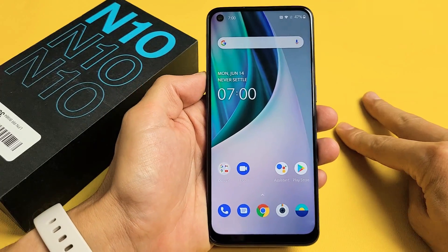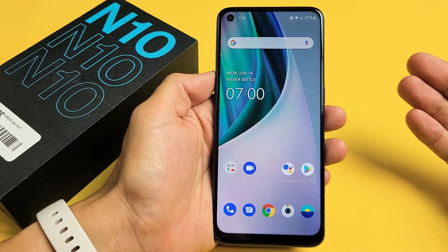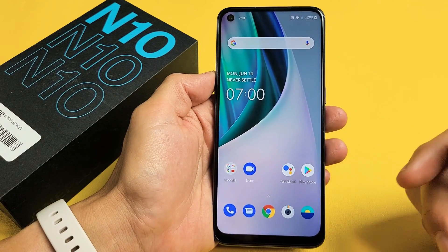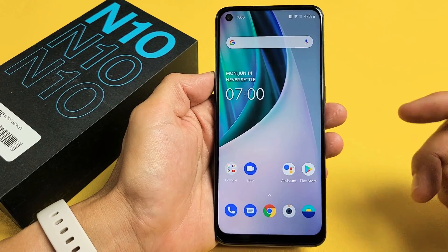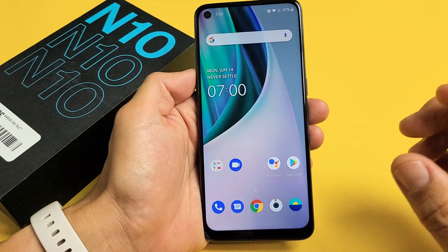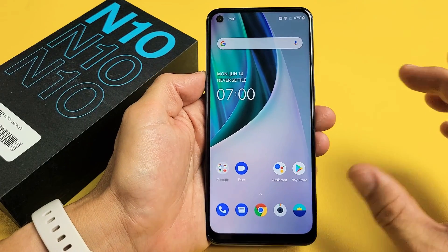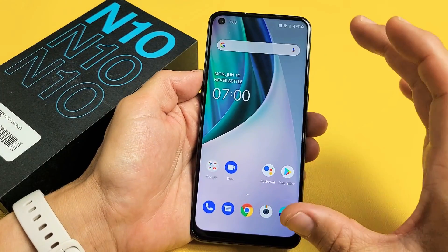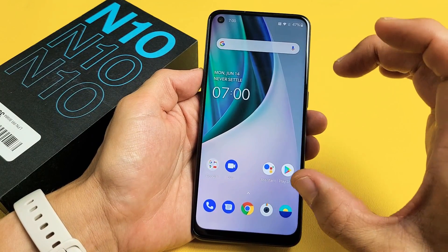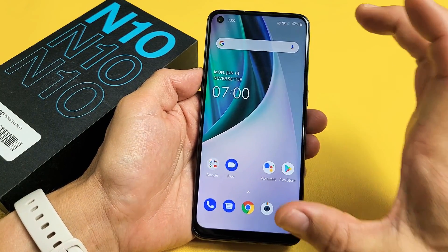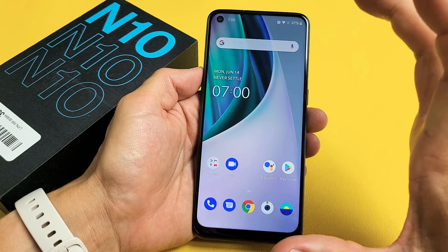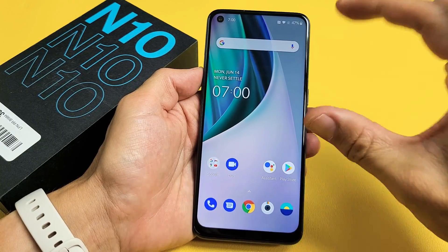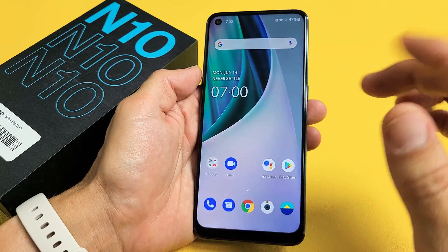I'm going to show you two ways how you can take a screenshot on the OnePlus Nord N10. I'm also going to show you how you can do a scroll capturing screenshot, basically expanding the screenshot into one page instead of doing multiple.